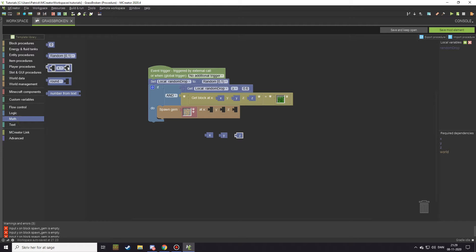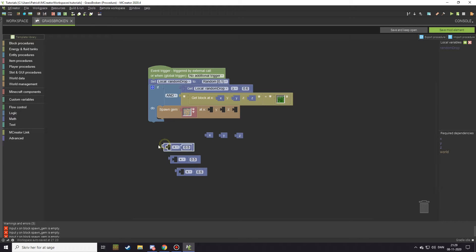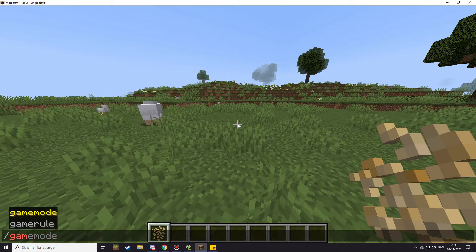To get a more precise item drop position, take off the X Y Z coordinates and go to math and take the plus block, then set the number to 0.5. Copy this two more times using Ctrl+C and Ctrl+V to paste. Then take your X, Y, and Z coordinates and put them back in the correct order — X at X, Y at Y, and Z at Z.